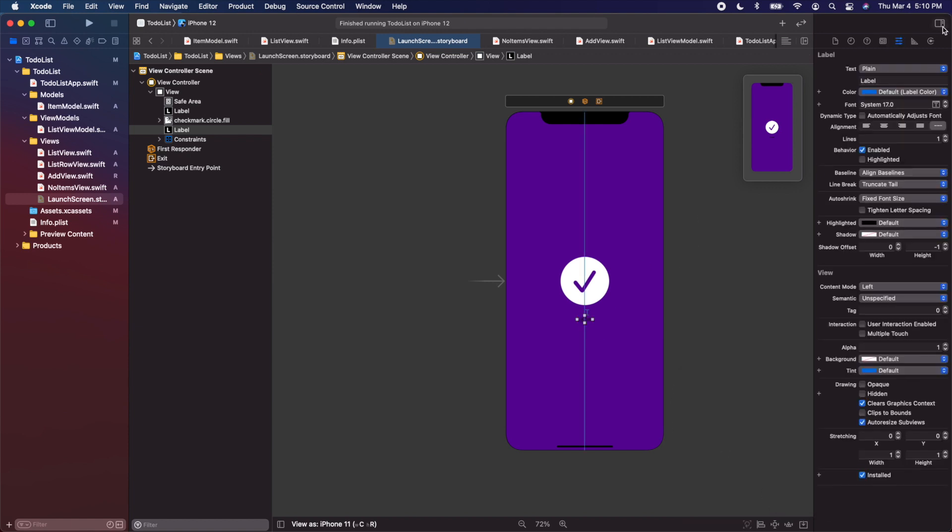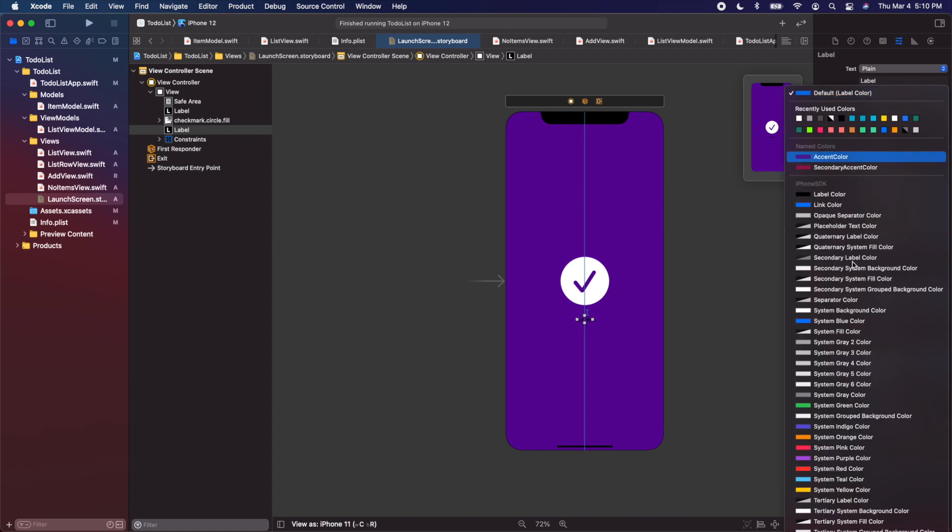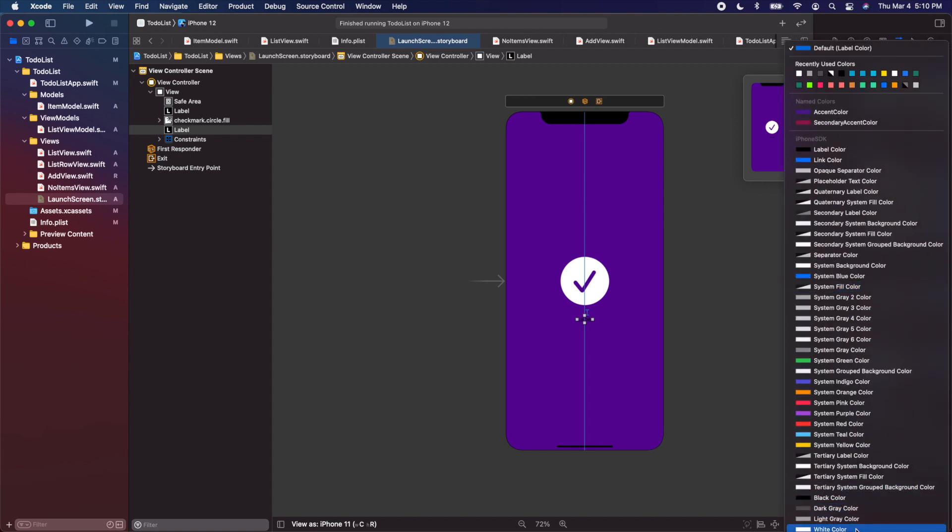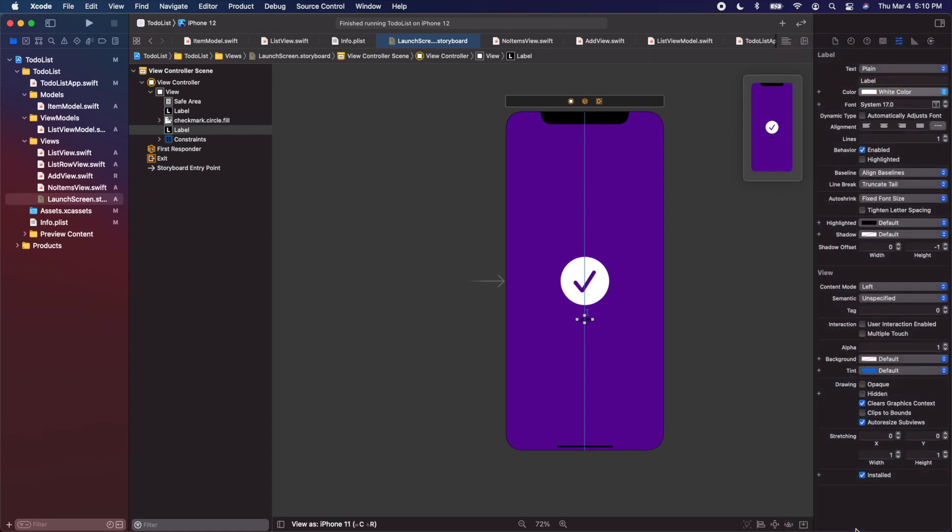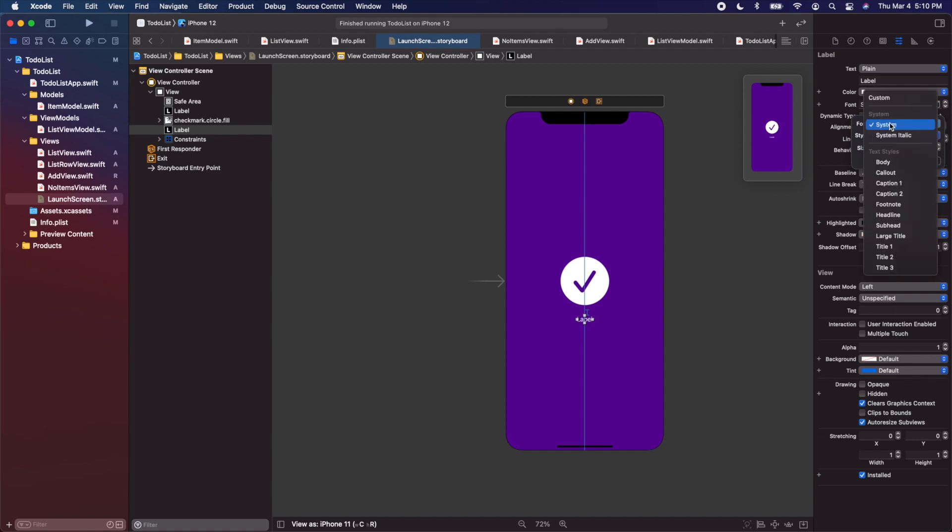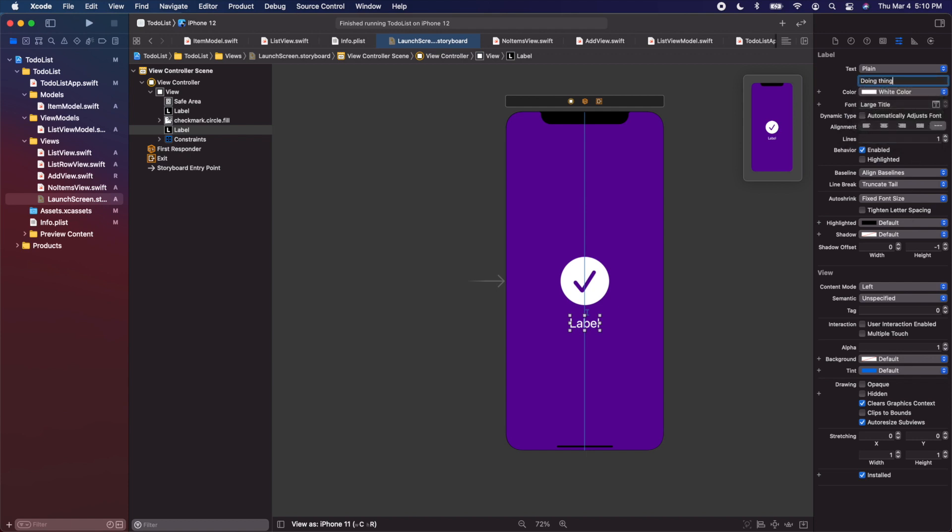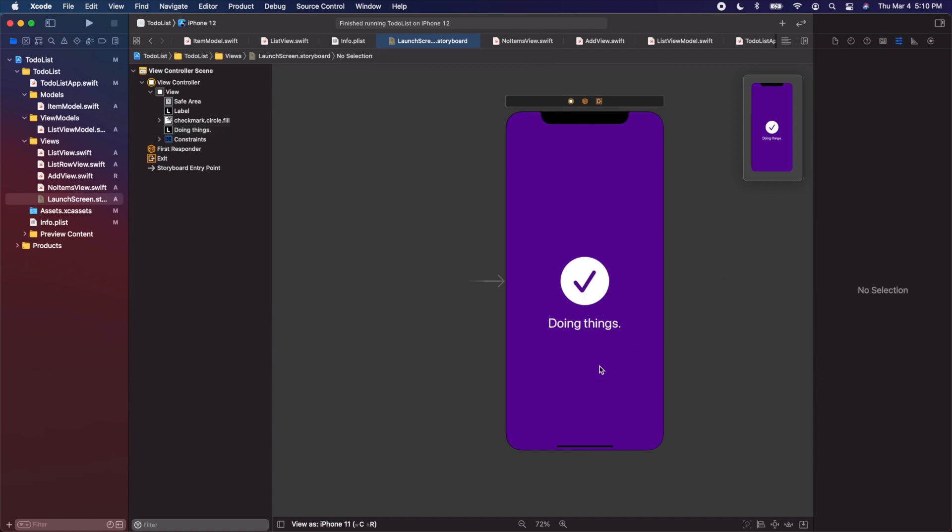Lastly, while it's selected, let's change the color to be white. So white text. Let's change the font. Let's click on the T here. Let's change the actual font we have. Let's do large title. Let's change the text to say doing things. You can put whatever you want. This is just a nice little brief little launch screen.